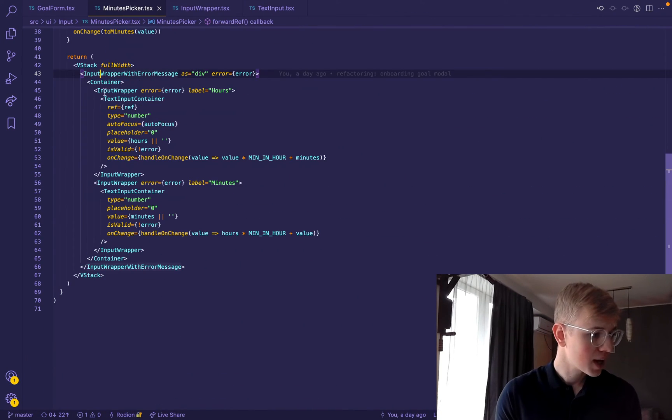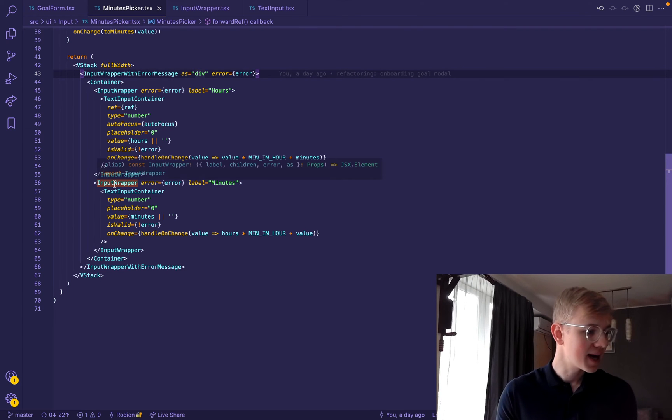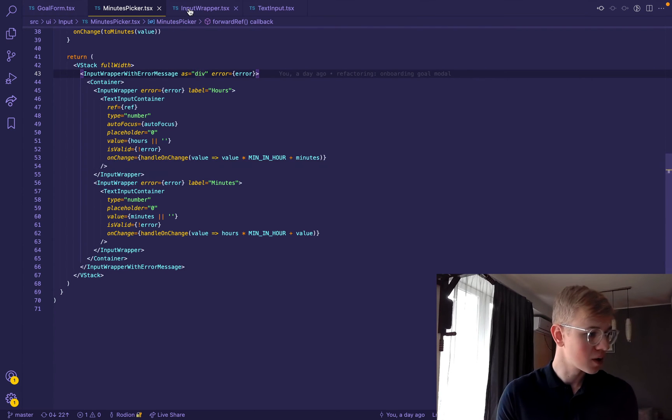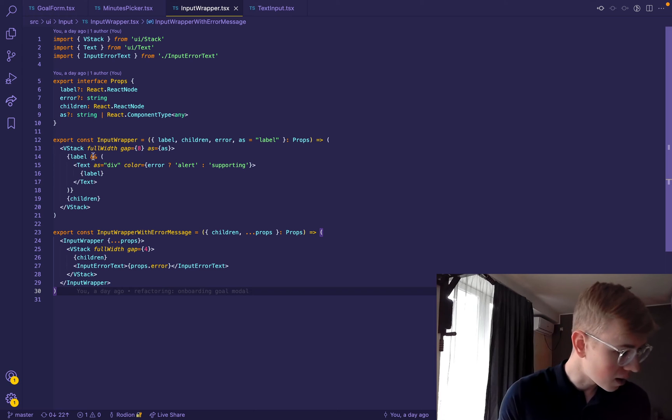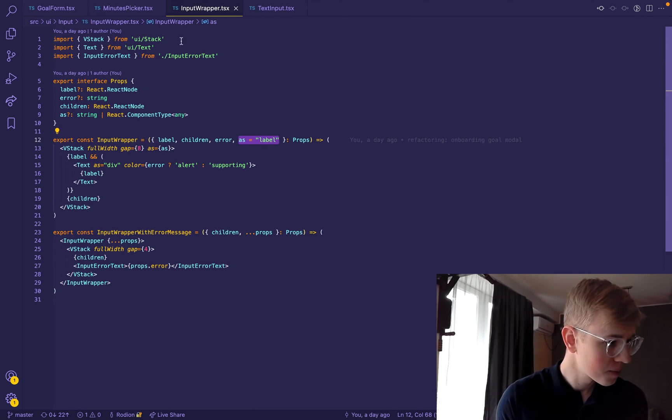Below we have an input wrapper, it renders as a label. So if we go here, we can see that we render it by default as a label.